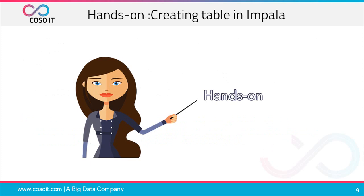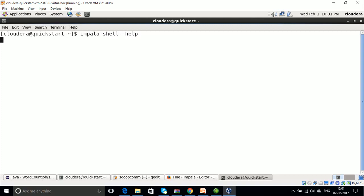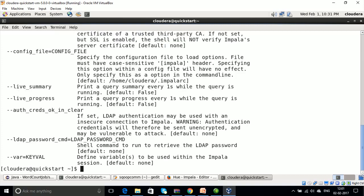Let us do a simple hands-on on creating a table in Impala. Let us open up our terminal in the cloud environment. First, I would like to show you how you can directly give commands with impala-shell. Let's run impala-shell --help, and then impala-shell. You can also run queries directly using impala-shell -q.